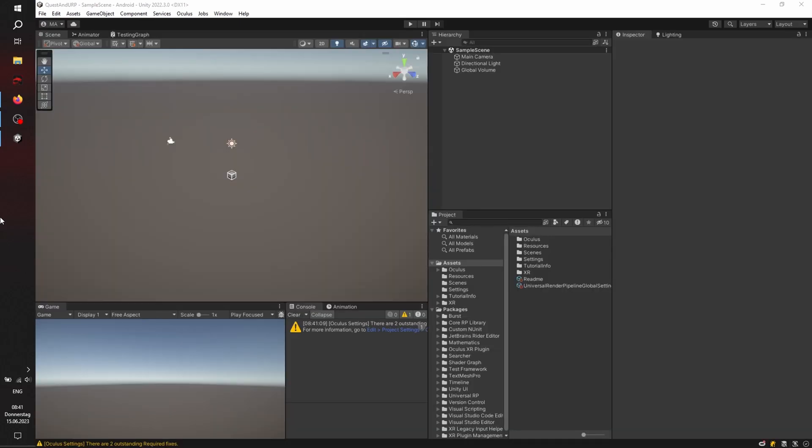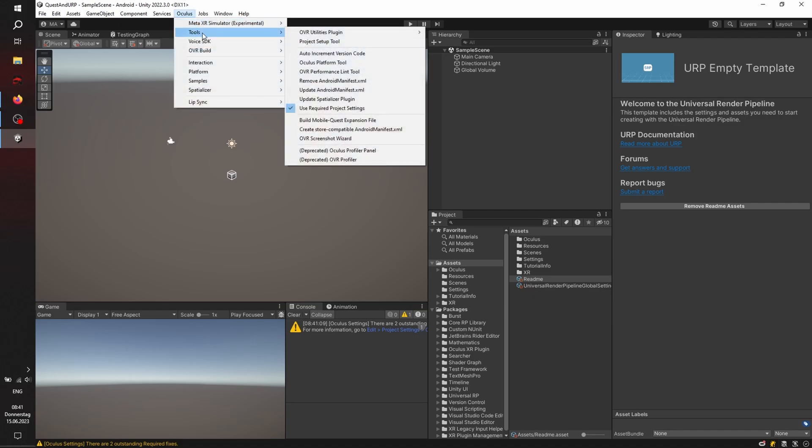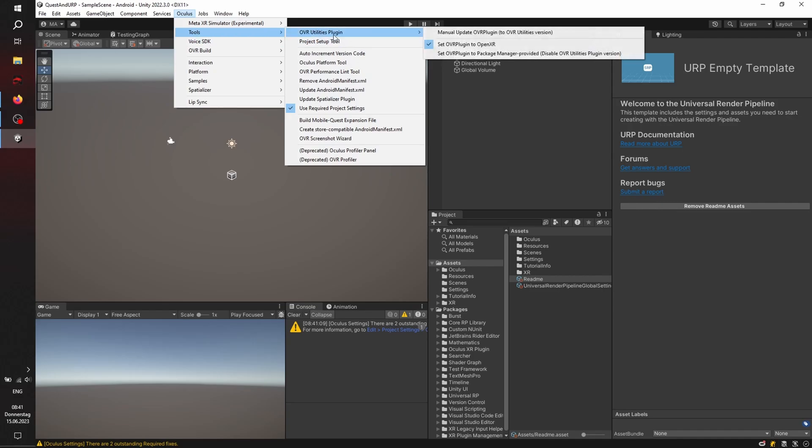As you can see, there is already a warning down there, and we can check if we have the right backend activated via tools and the OVR utilities plugin. Set OVR plugin to OpenXR to use OpenXR. Perfect. Everything is correct.